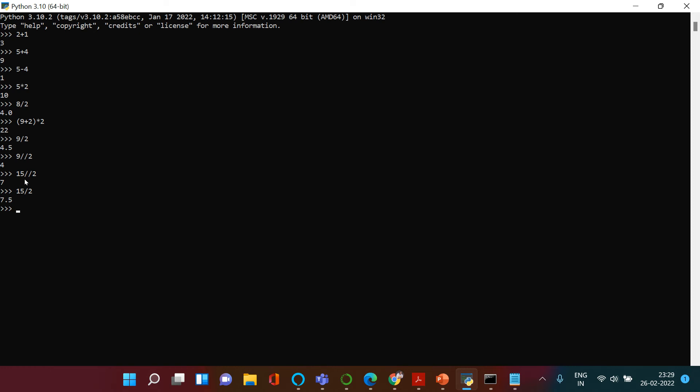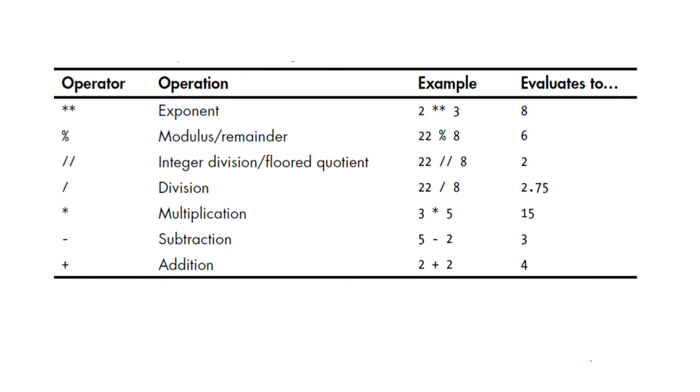you get 7.5. Hope you understood: when you are interested in getting the floored quotient, you're going to use double forward slash. If you want to get exact quotient, then you use the single slash.